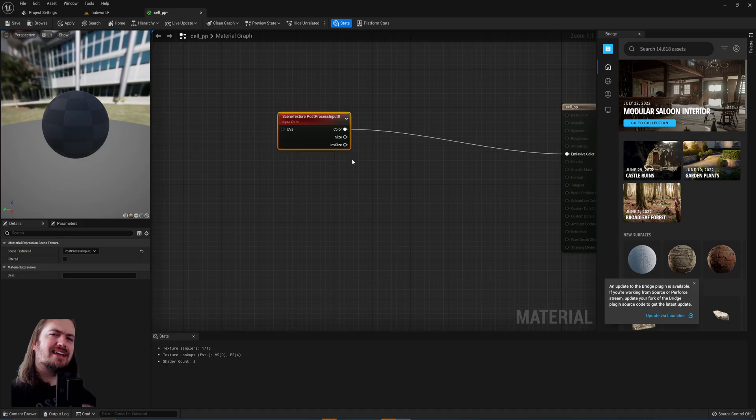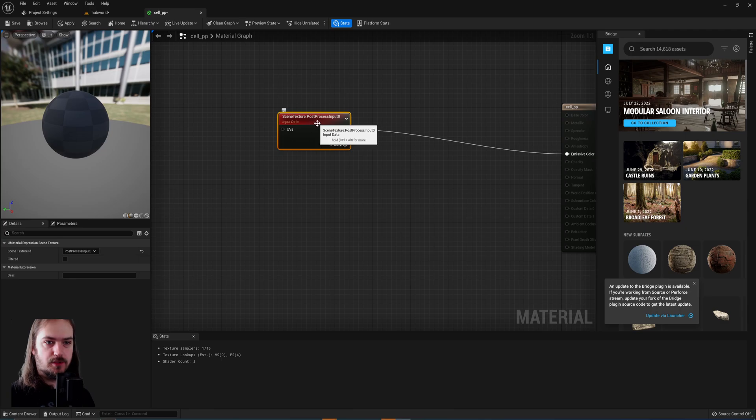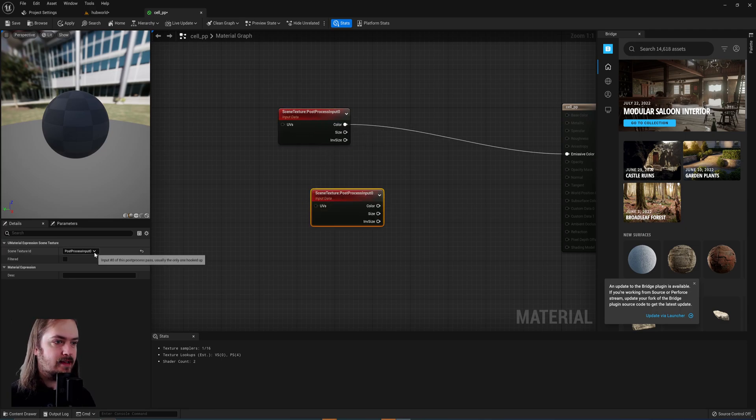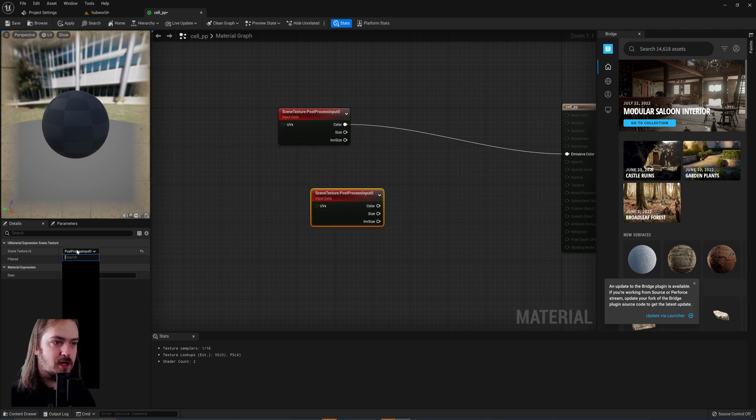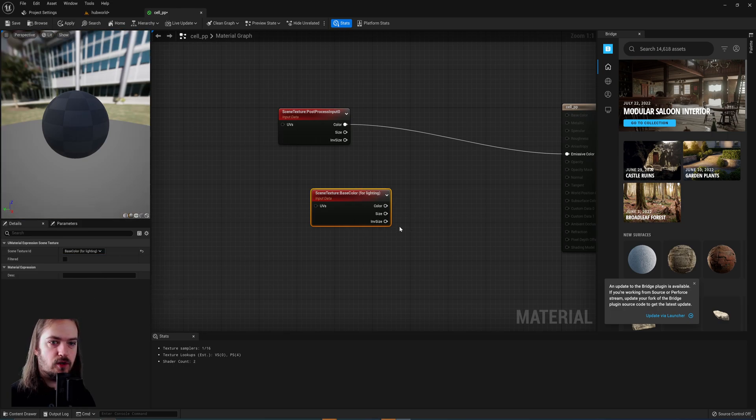Now with that bit of theory out of the way, how do we actually accomplish that? We can copy this scene texture over and change it from post processing input 0 to being the base color.